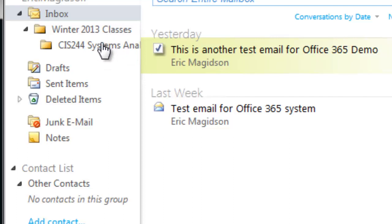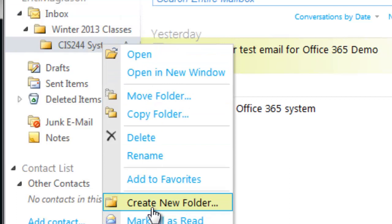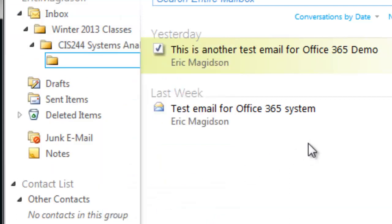Now, most people might stop there, but I actually create an additional subfolder. Now, I know this may seem like a lot of work, but I guarantee I can do this whole thing, including the rules, in under 10 minutes when I start a term. And it really helps to keep things organized and efficient. So the 10 minutes I spend at the beginning of the term saves me hours, I guarantee, during the term.